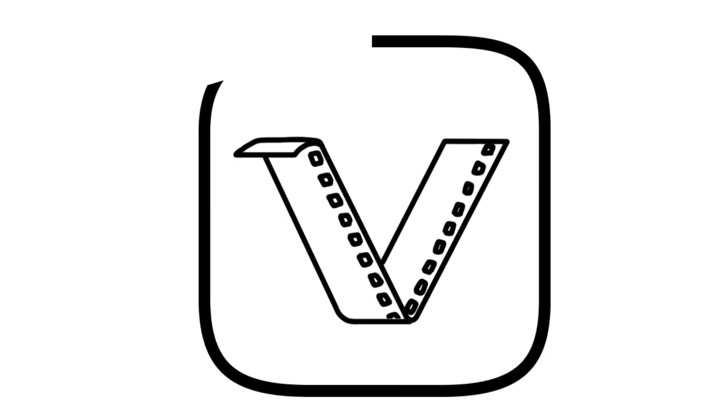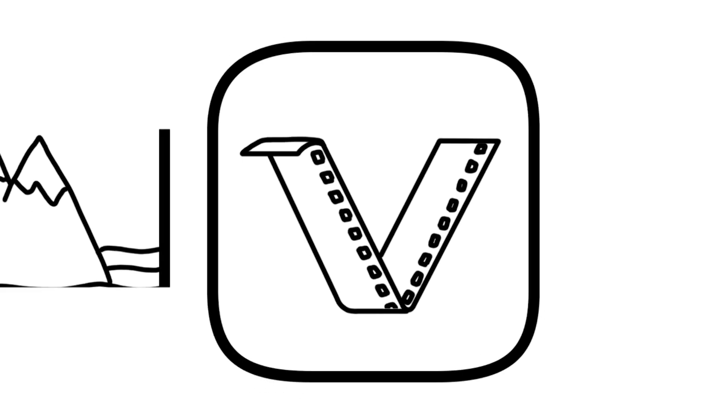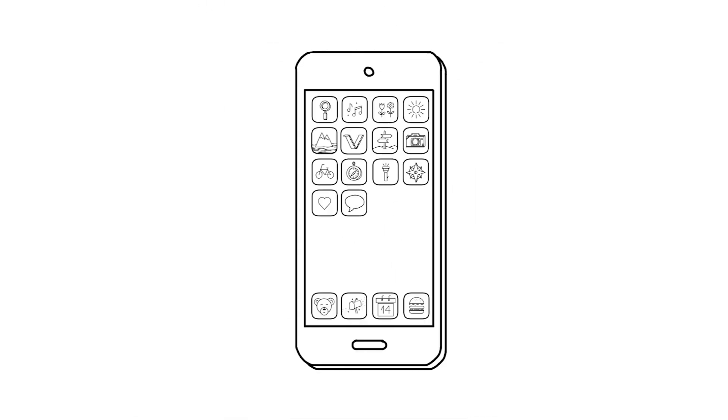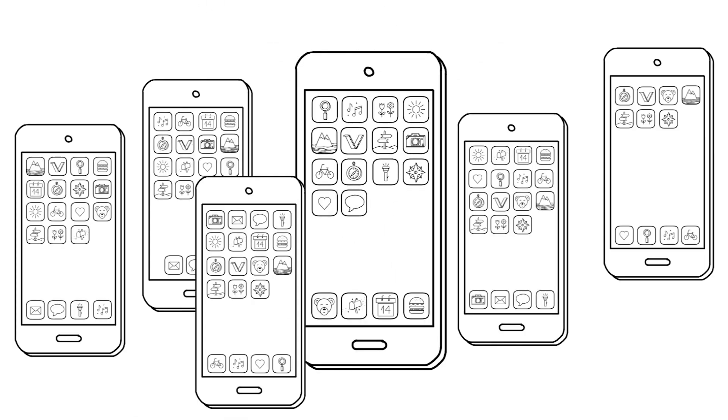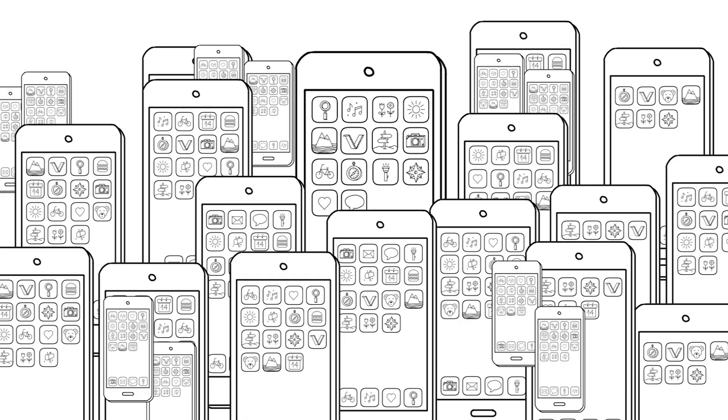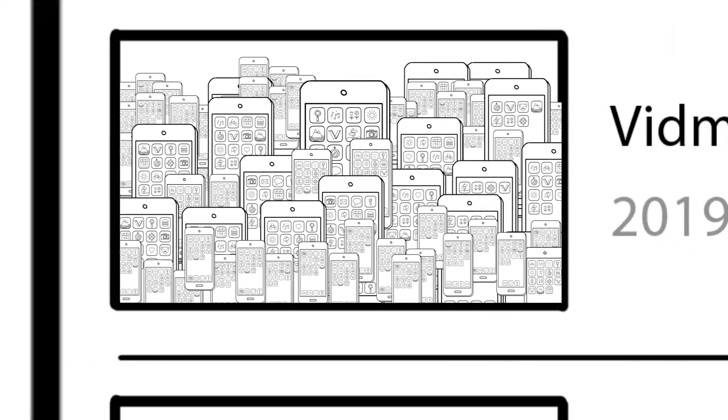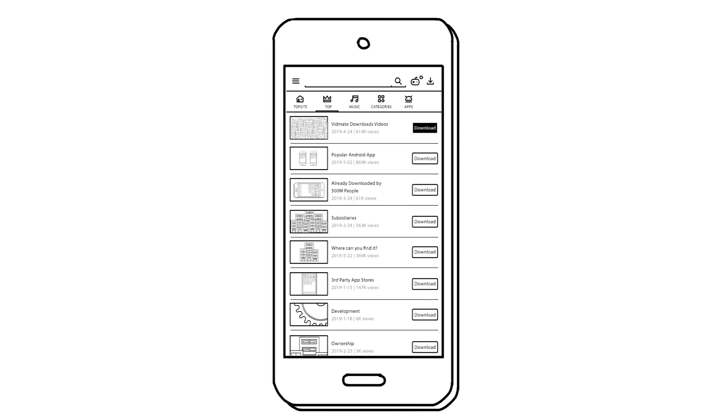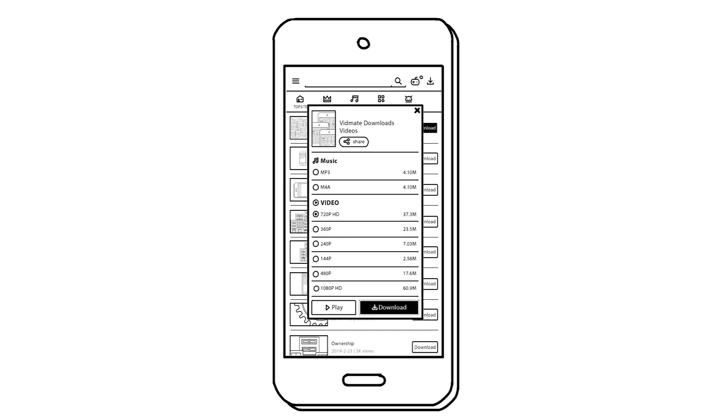Allow me to introduce you to VidMate. It's a popular Android app which has already been downloaded by 500 million people. It allows you to download videos from sites like YouTube and Vimeo.